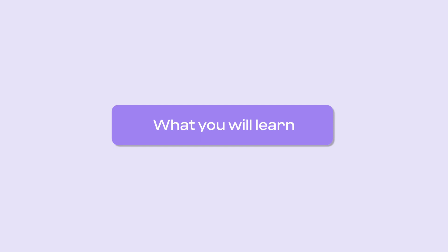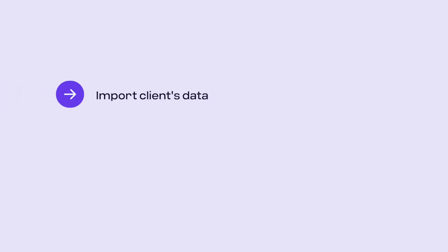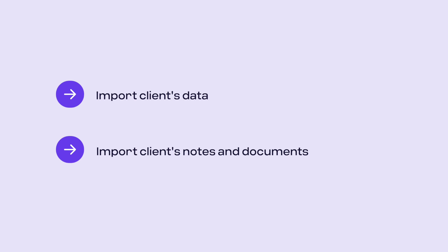In this video you will learn how to import your client's data, import your client's notes and documents.